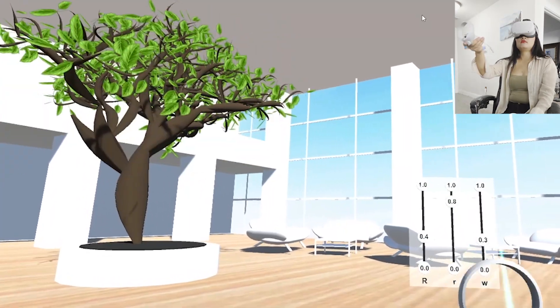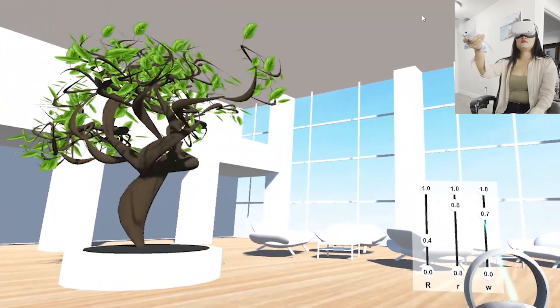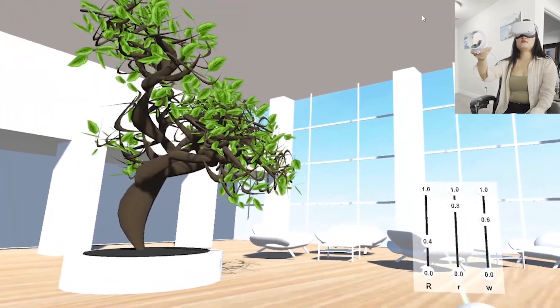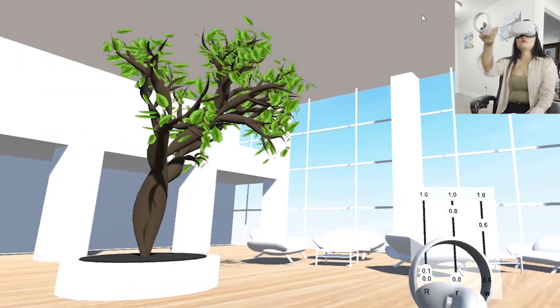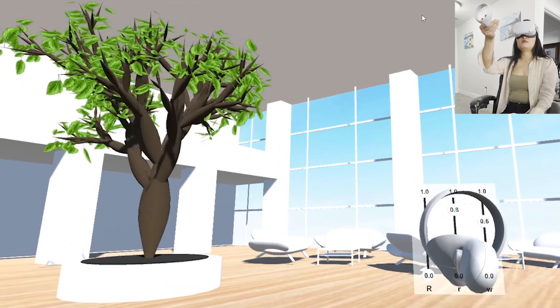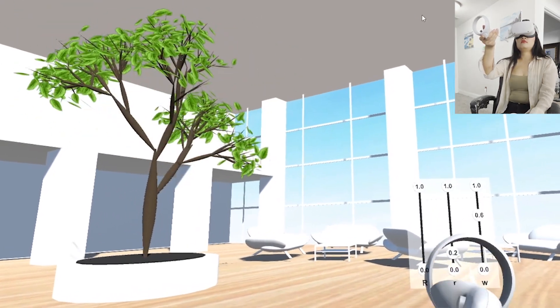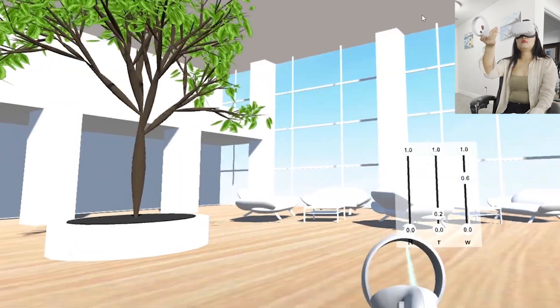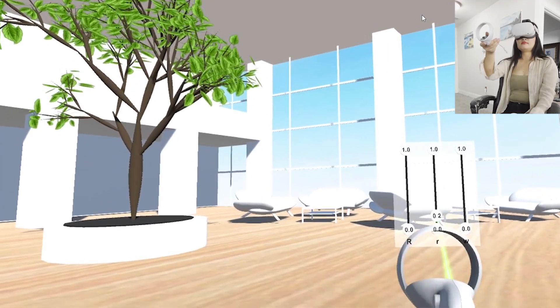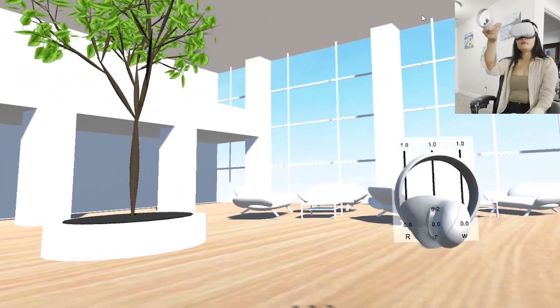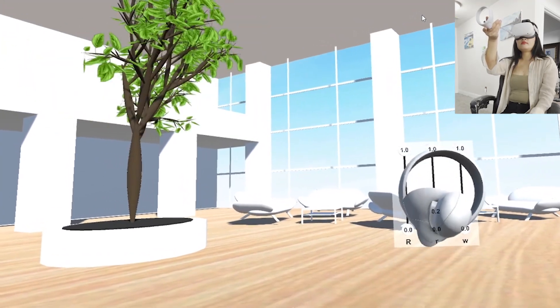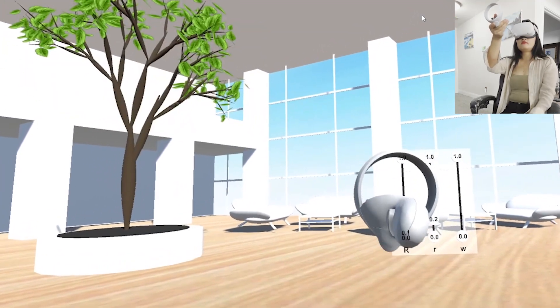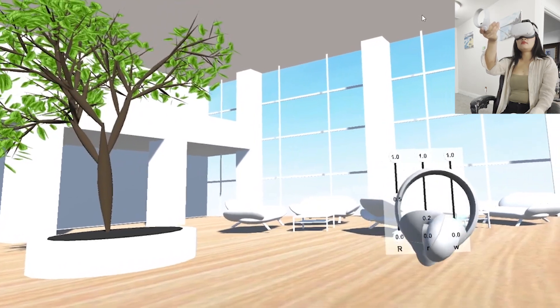PM4Tree provides an intuitive way to control complex procedural elements, making it easier to visualize the impact of each parameter adjustment. As the user scrolls values, the tree's appearance updates instantly, offering immediate feedback that enhances the design process.